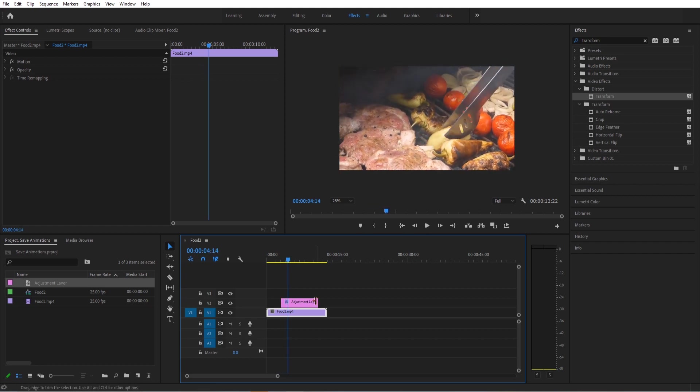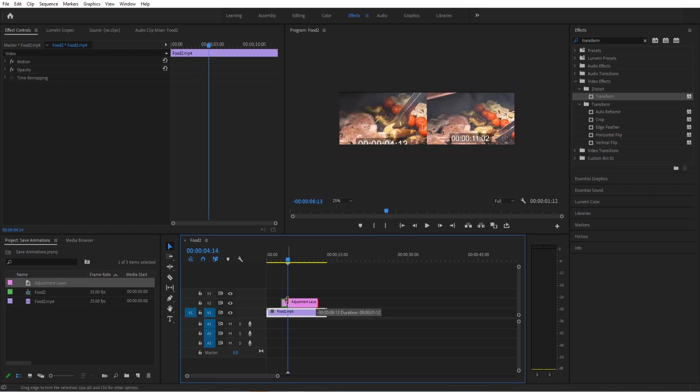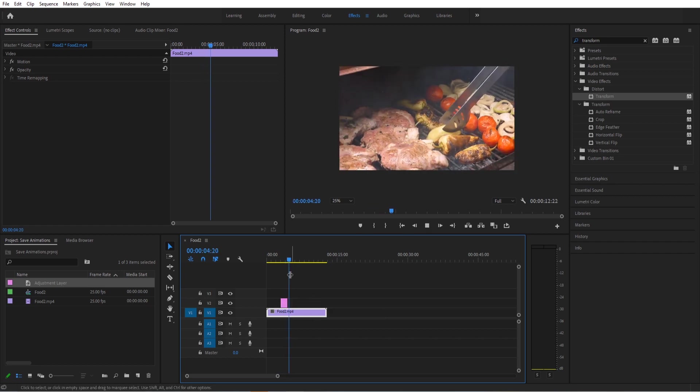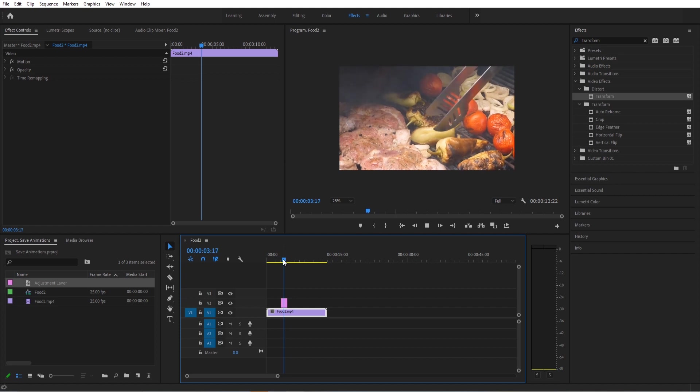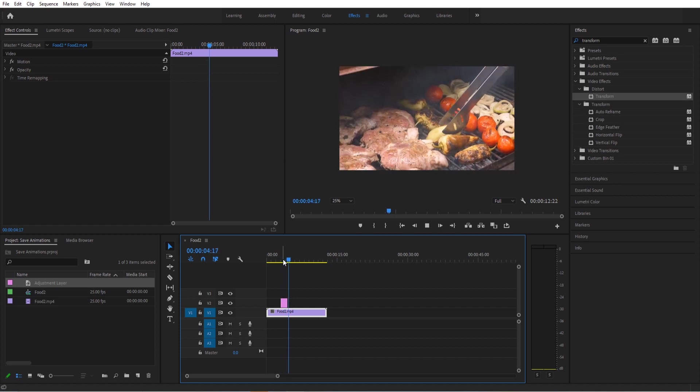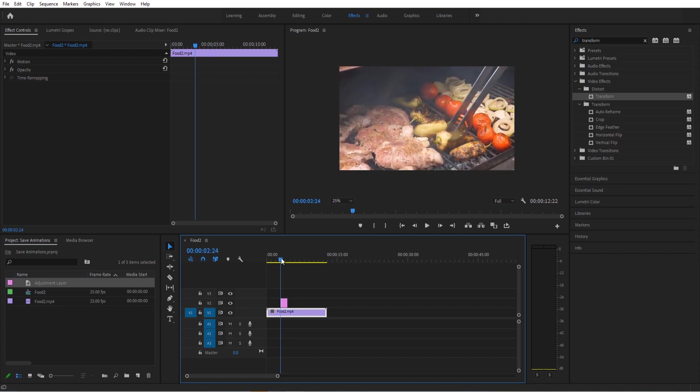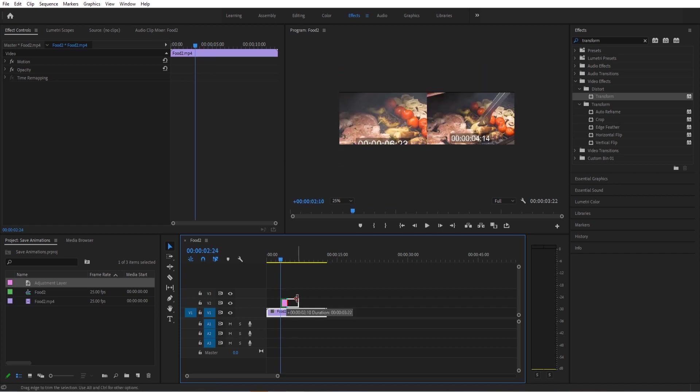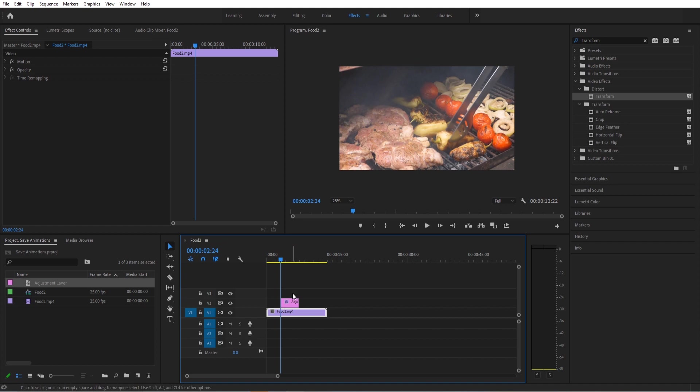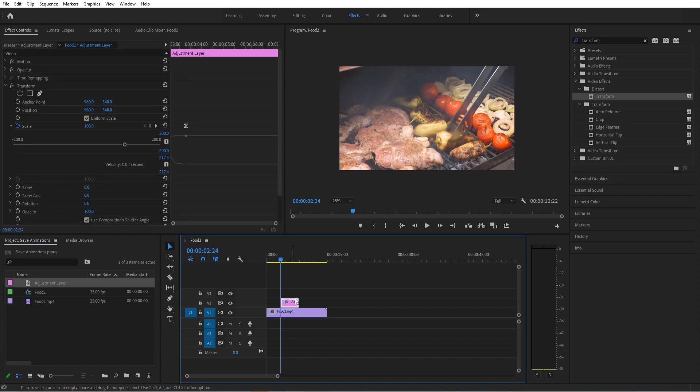Since it's on an effect or an adjustment layer, right when it's done, it'll cut back. As you can see, if you wanted to add in a zoom out animation, you can do that as well. We're just going to stick with this to keep the tutorial brief. So we have our animation saved. So now what do we want to do?